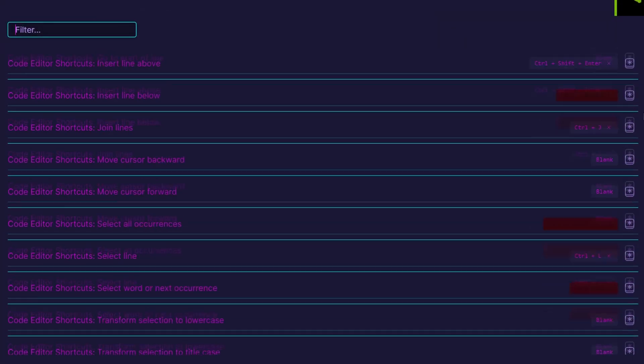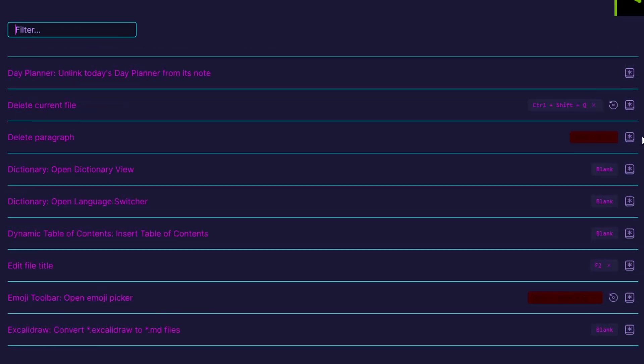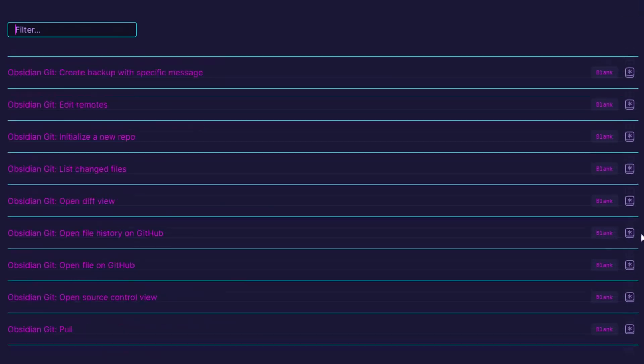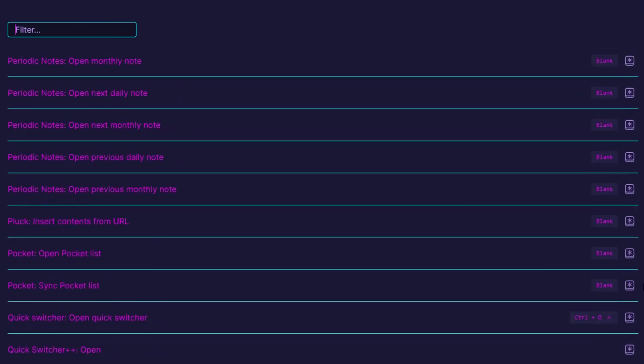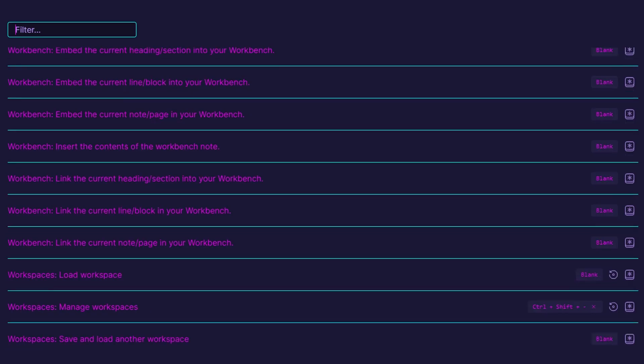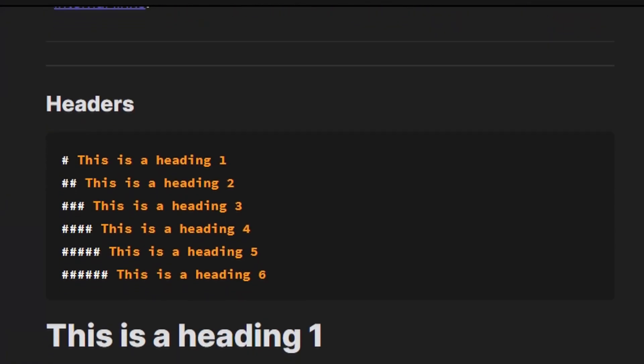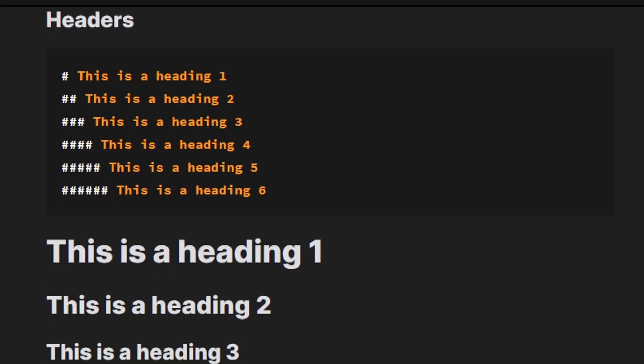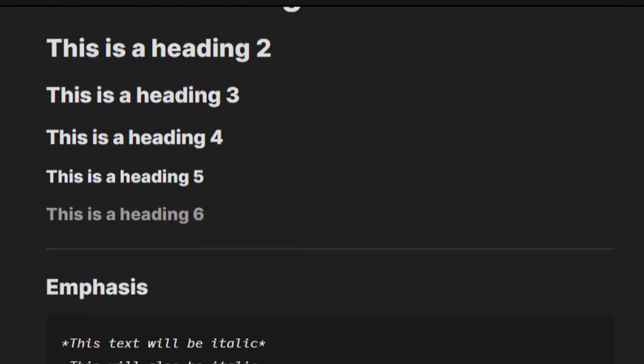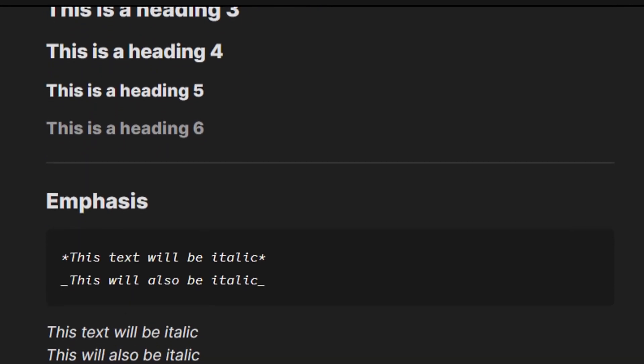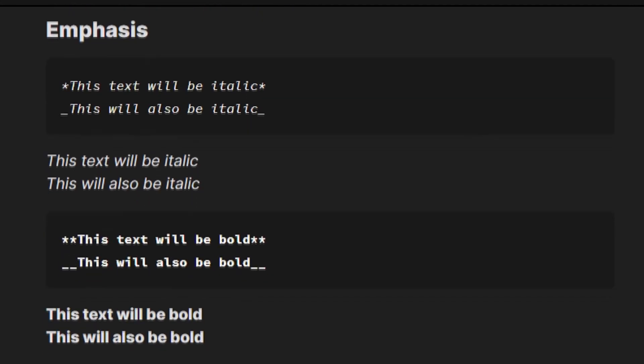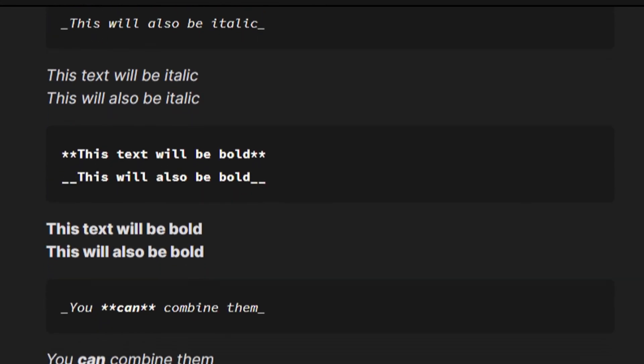There's way more actions you can set hotkeys for, just look at this list, there's so many. The formatting syntax of Markdown might take some time to get used to, but it virtually provides the same features as Notion so you're not really missing out there.